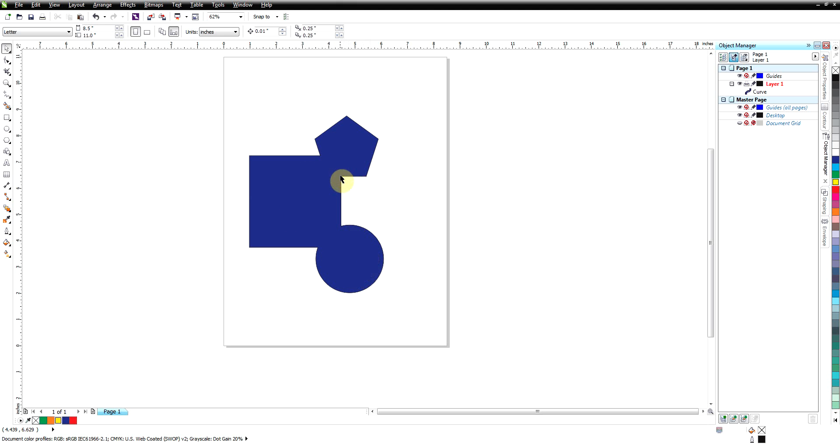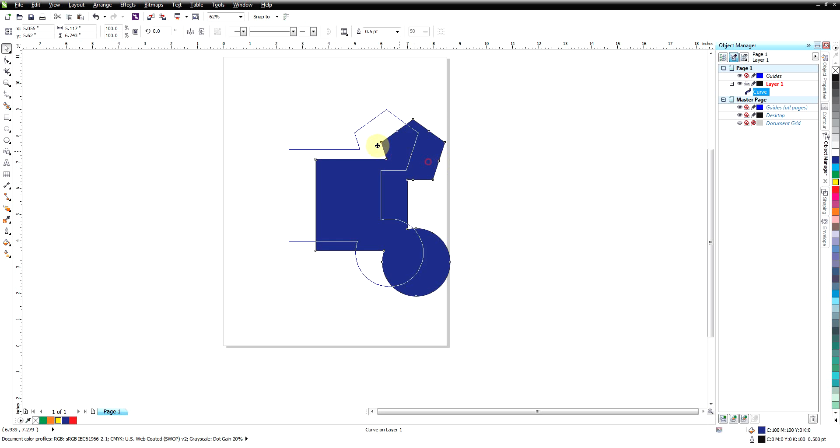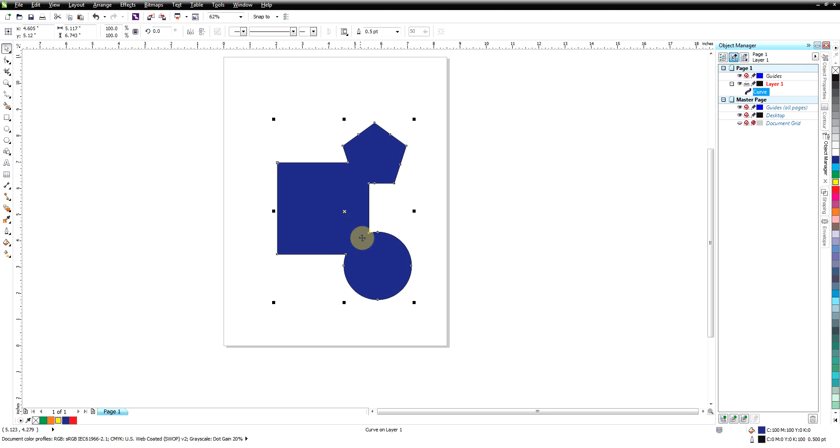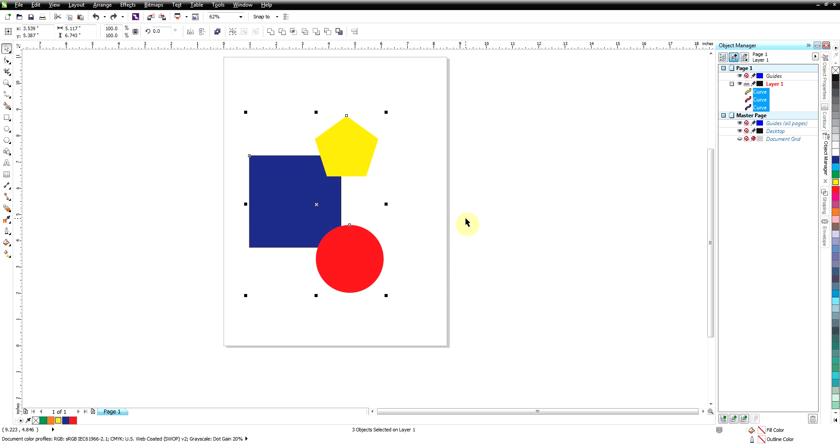But more importantly, this is all one shape now. Because they touched anywhere where it overlaps, the overlap is removed and it just becomes all one piece. There's no overlap to it.